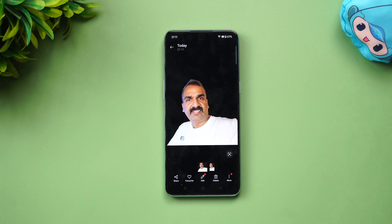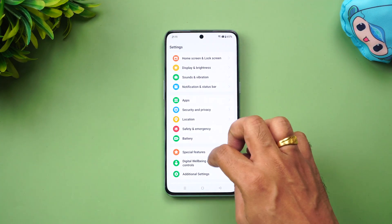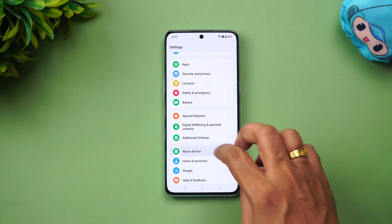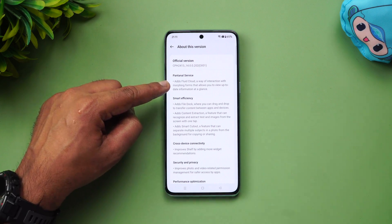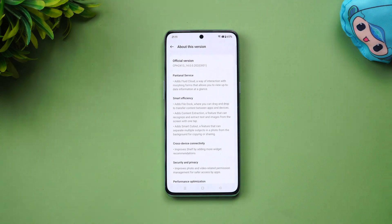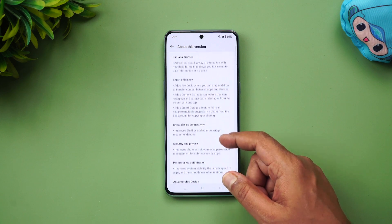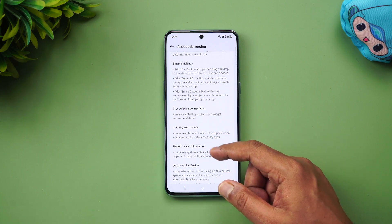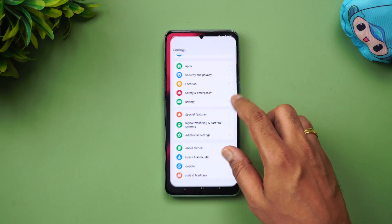You can also extract text from images — that functionality is also available. There are some improvements to the Notes application as well. Looking at the update changelog: it adds Fluid Cloud, Smart Efficiency, File Dock, Contact Content Extraction, Smart Cutout, Cross-Device Compatible Connectivity, Security and Privacy improvements, Performance Improvement, and Aquamorphic Design.